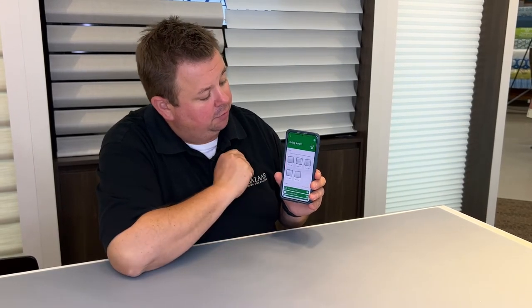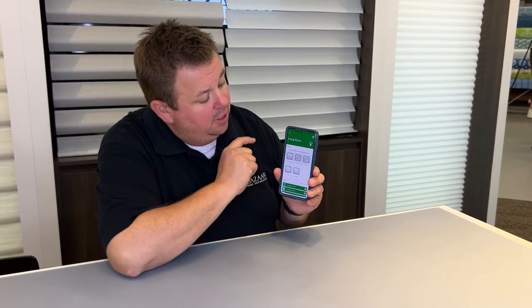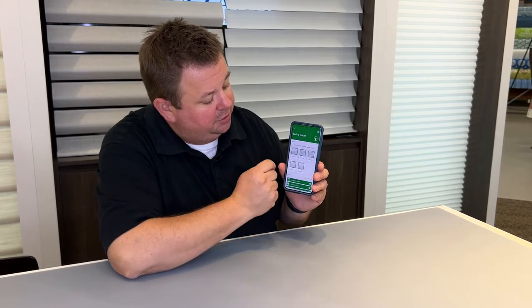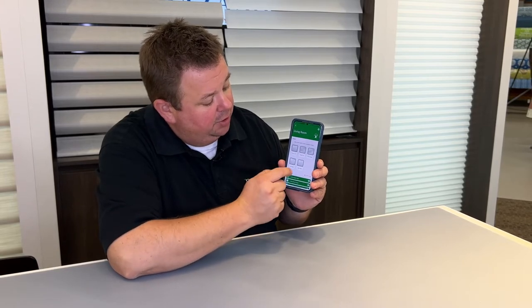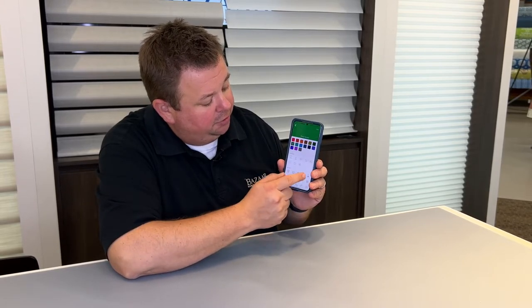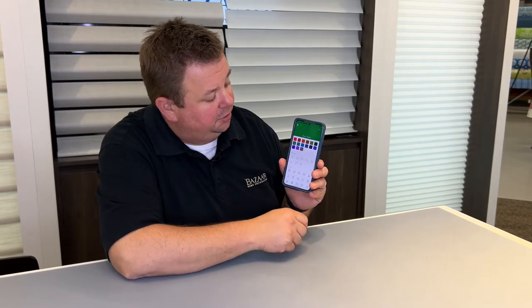We're going to use the living room here, and you'll see all the five shades that we have in the room. I'm going to go to the orange button over here saying create a scene.